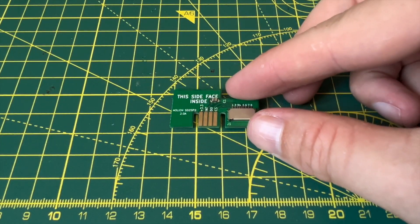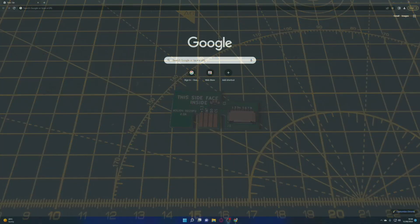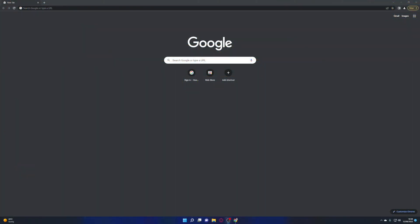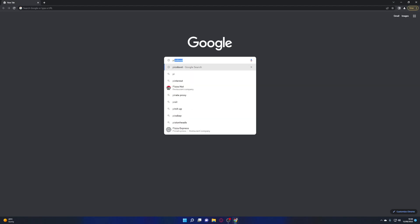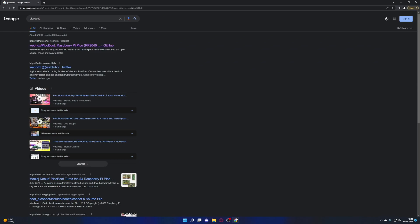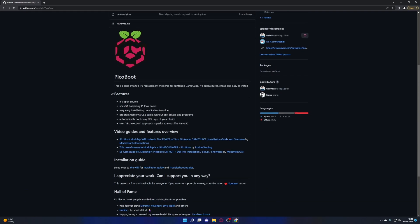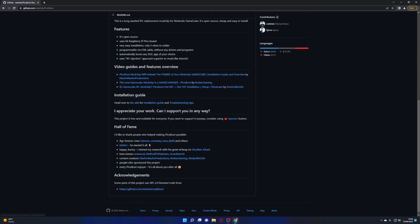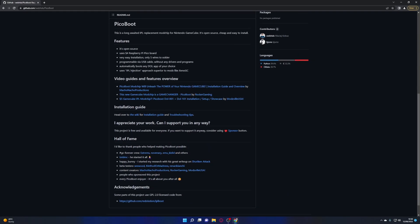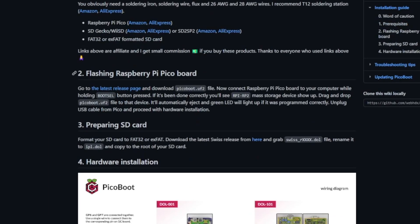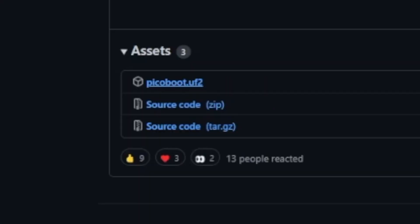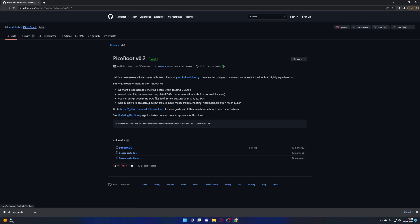Right let's jump over to the PC and get things set up. So the first thing you want to do is Google PicoBoot. Now the first result should be a link to a GitHub page. Here you'll find all the information about PicoBoot including instructions, diagrams and all the files you need to download. Scroll down to section 2 where it says flashing the Raspberry Pi Pico board and download the latest version of PicoBoot. It's the top one with the extension UF2. Now you're going to go back and we're going to download the latest version of the Swiss software.